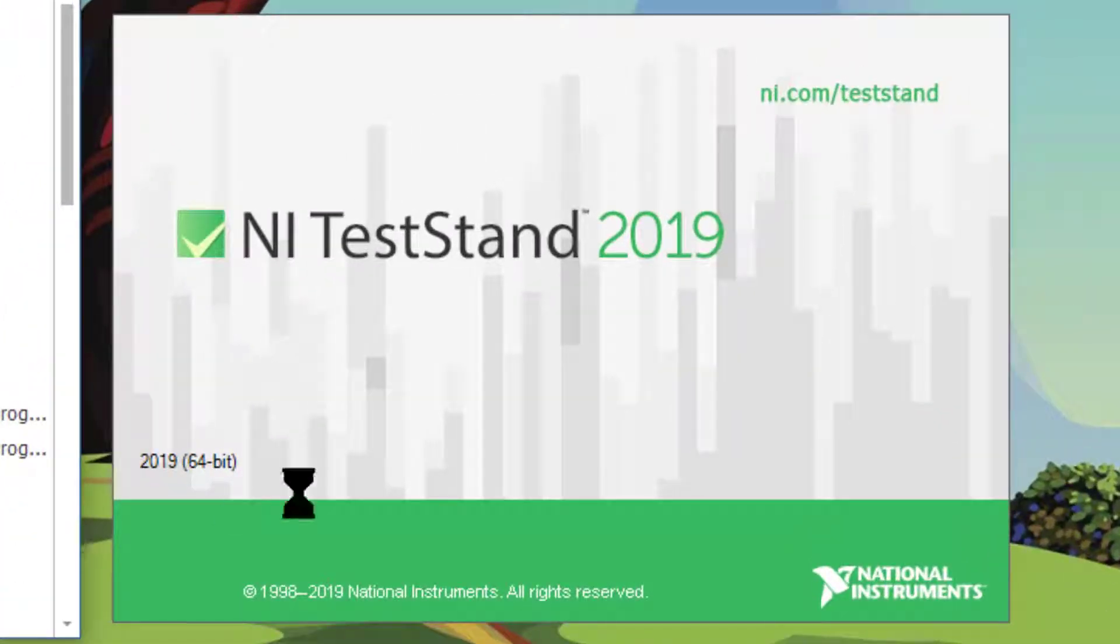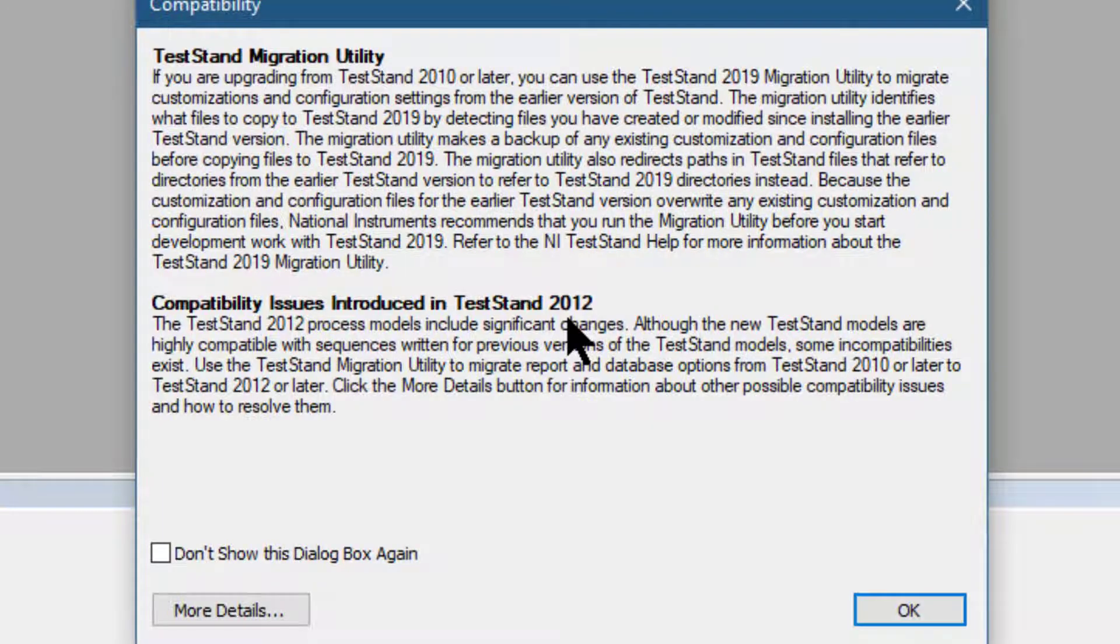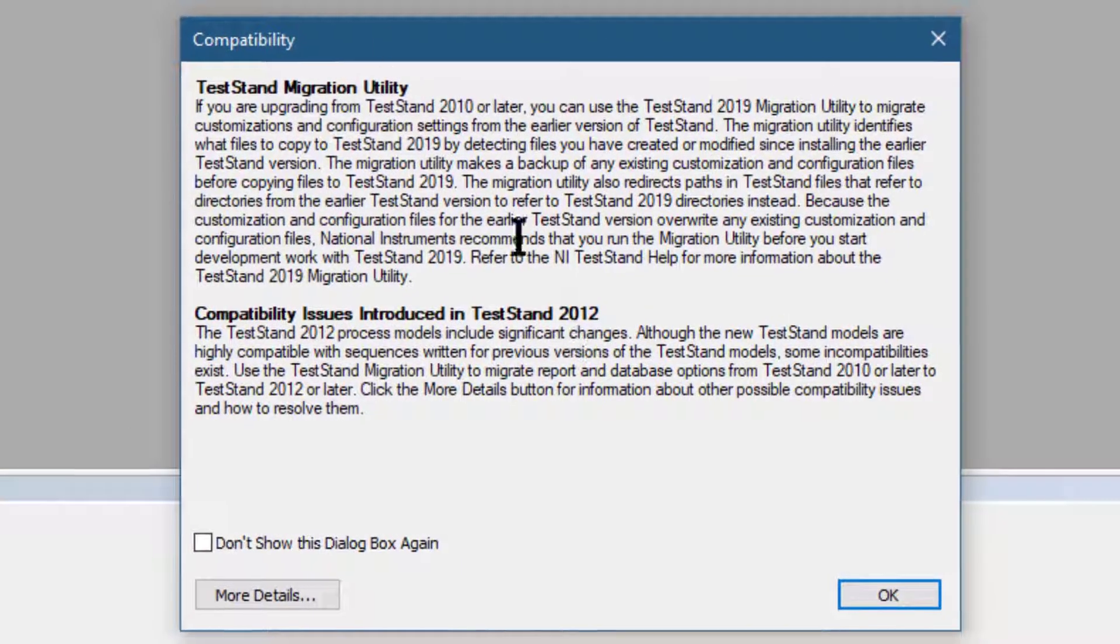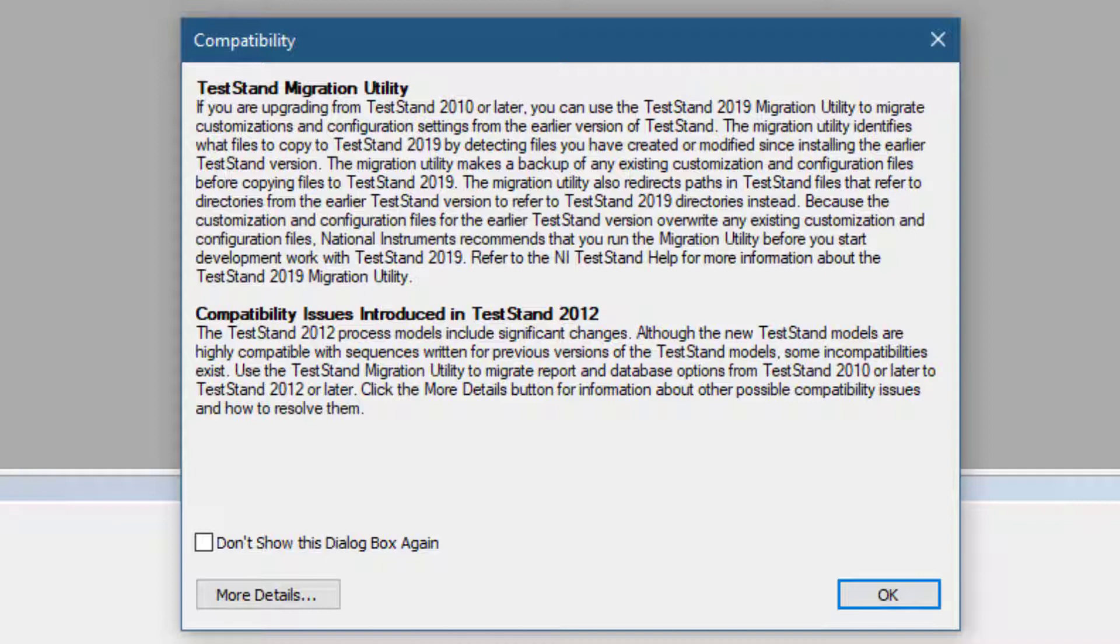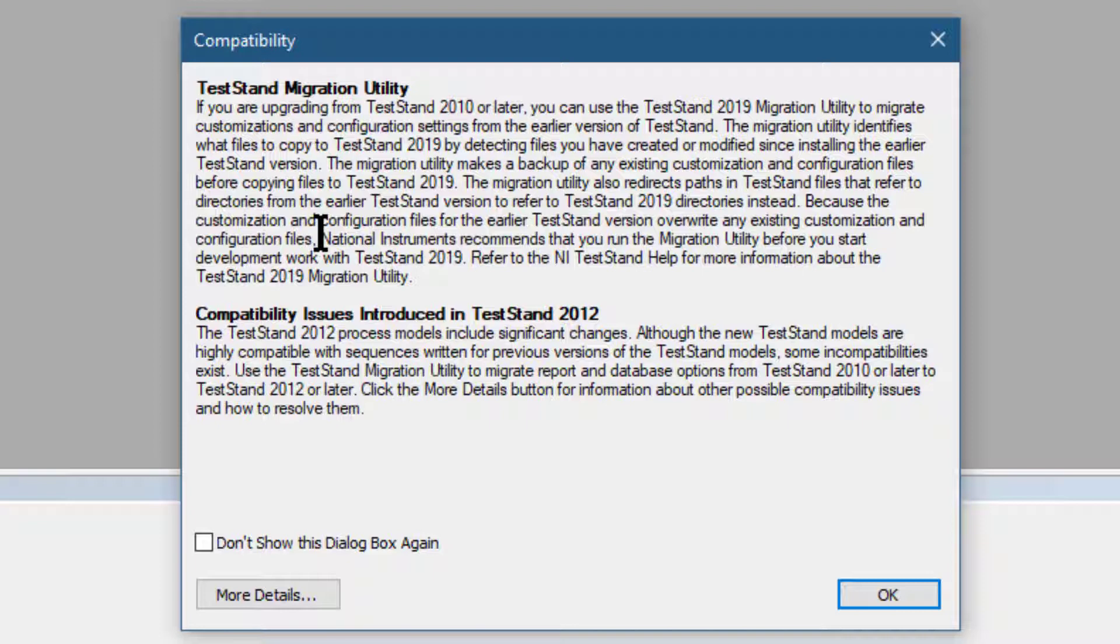When TestStand starts, the starting screen will appear. The TestStand Sequence Editor will appear with the compatibility dialog box in front of you, warning you about the migration from earlier versions of TestStand to the current version.